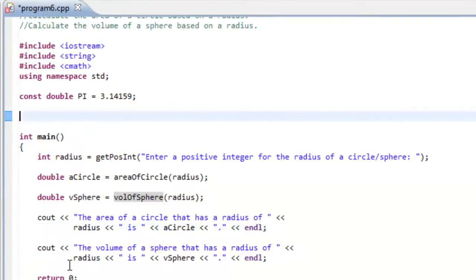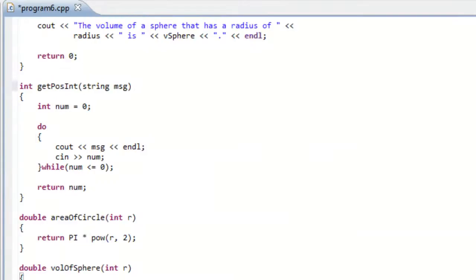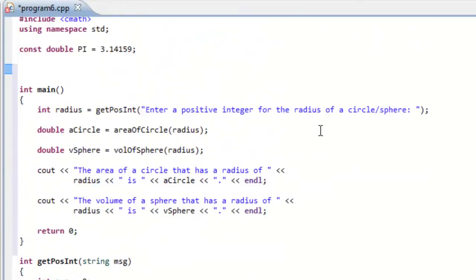So I'm going to go ahead and cut these function definitions from their current location and paste them below the main function. And save this particular program and then build it.